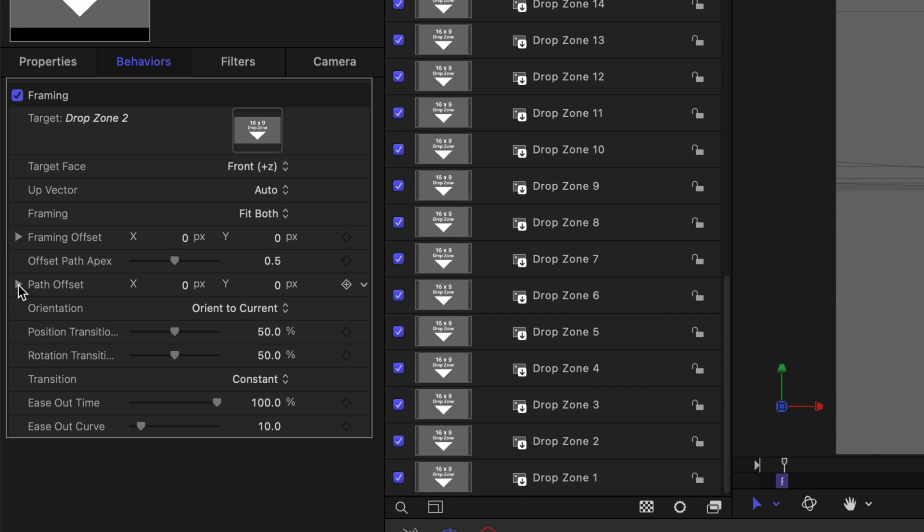So the first thing we want to do is set the path offset. The path is the movement the camera makes from its current position to the destination position. You can adjust that path by using the path offset properties.